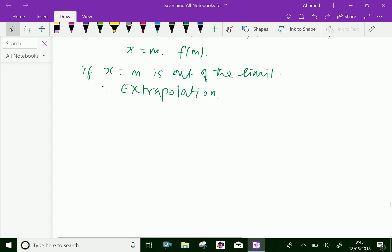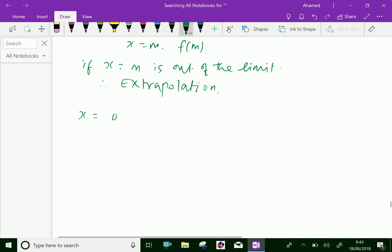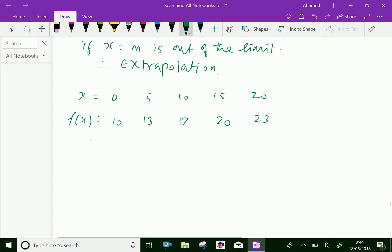Now, for example, look at this table. The x values are 0, 5, 10, 15, 20, and the corresponding f(x) values are 10, 30, 17, 20, and 23. Now, the method of finding f(18) — since 18 is in between 15 and 20 — with the help of the given data, is called interpolation.